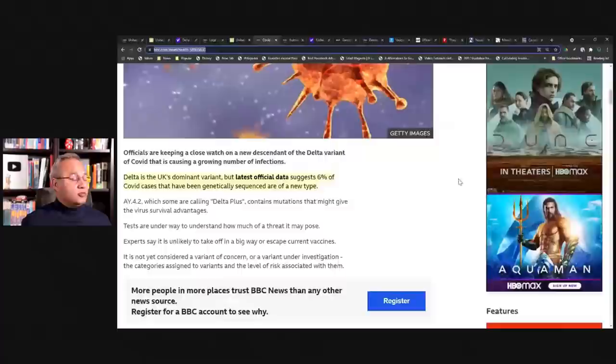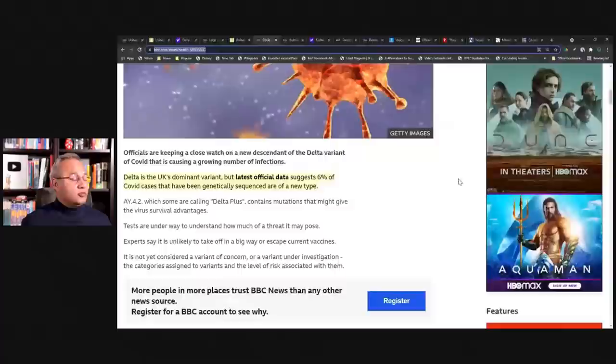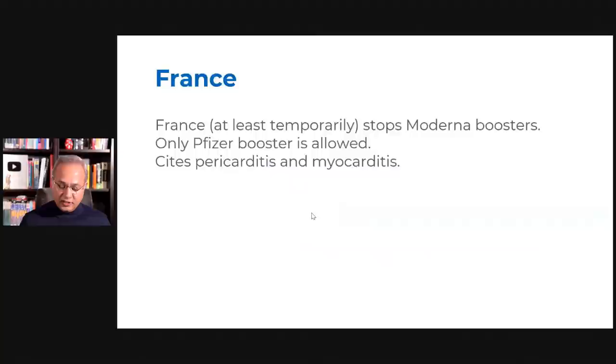France. France has done an interesting thing. So let's look at Australia first, then we'll go to France.